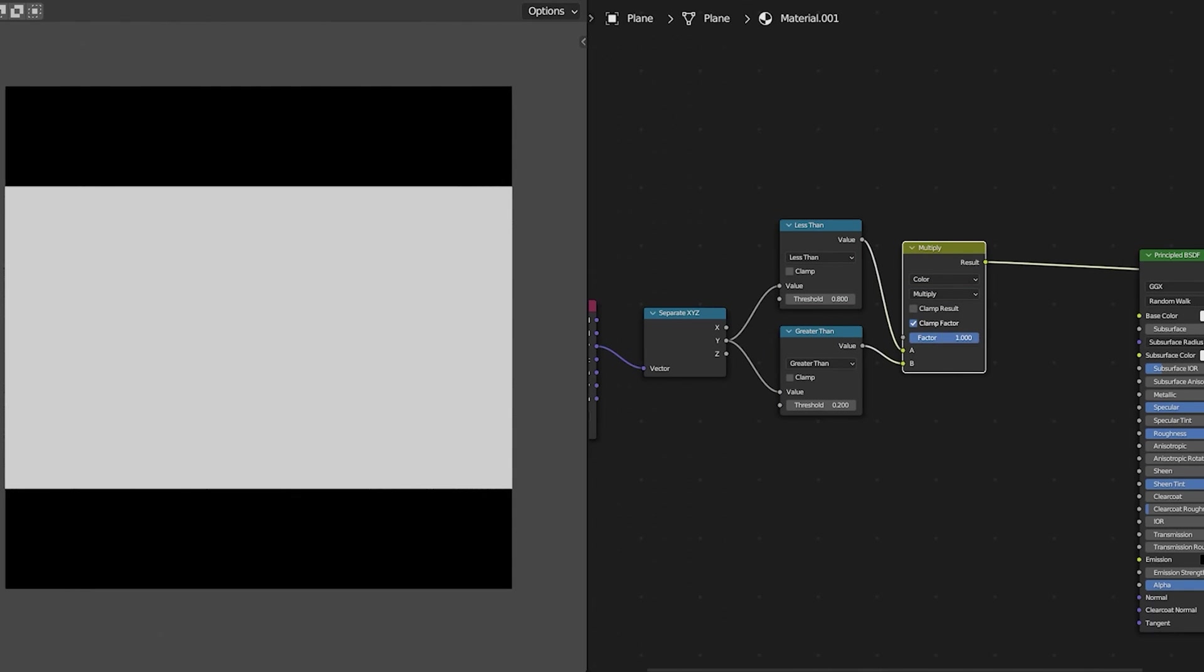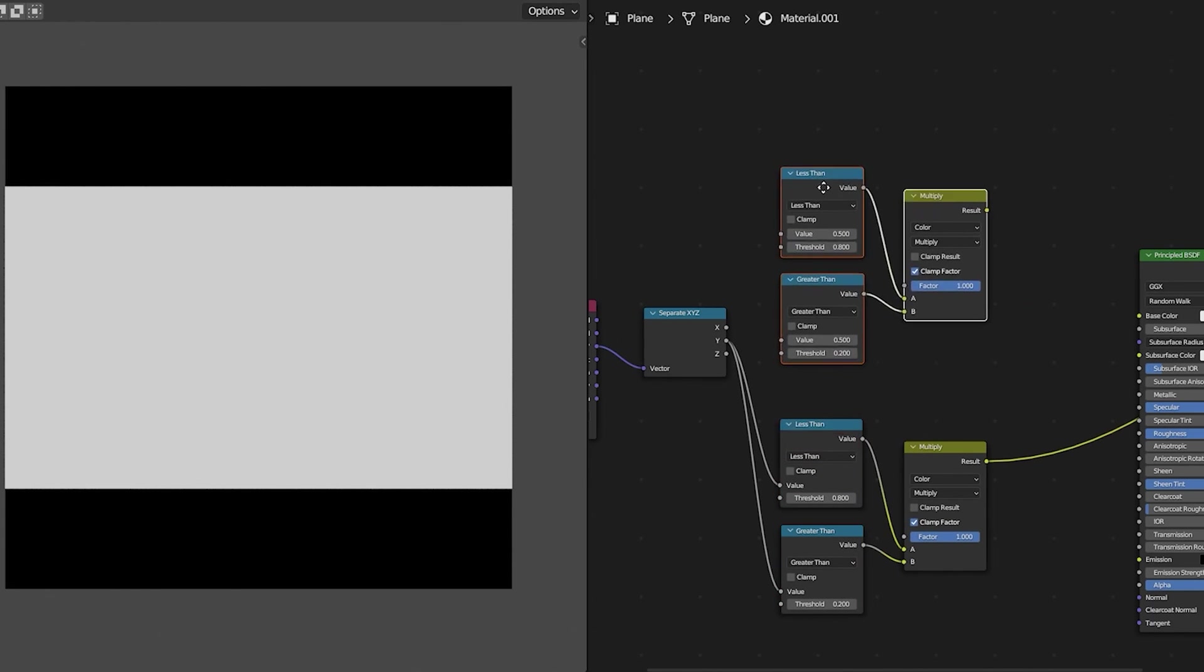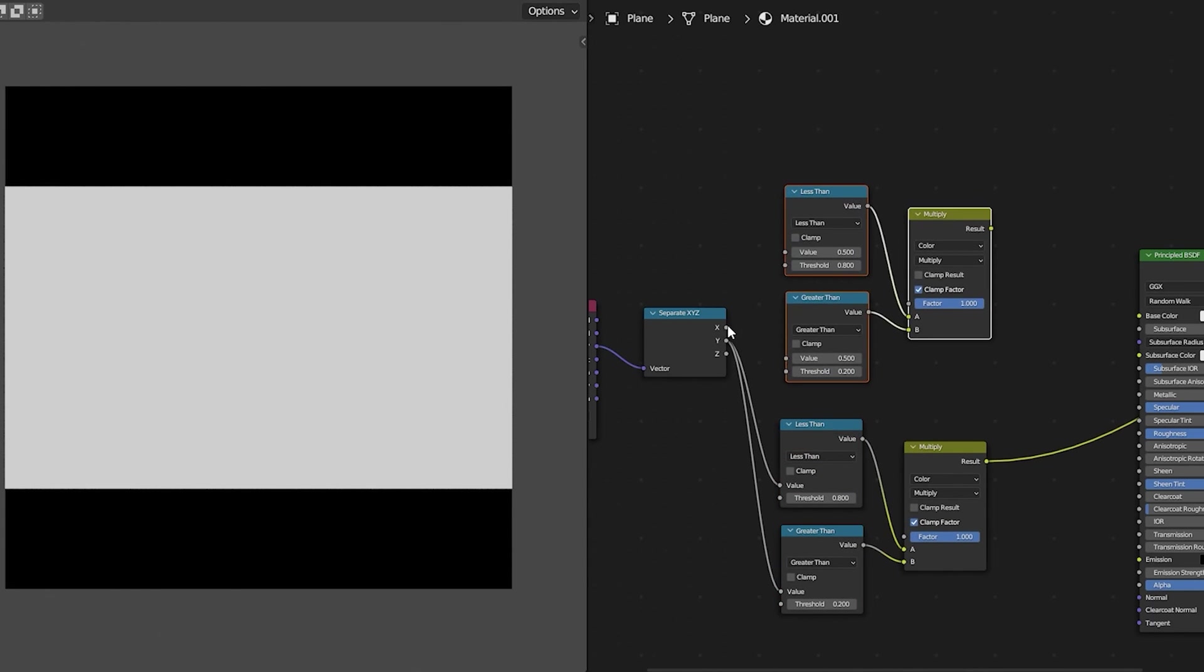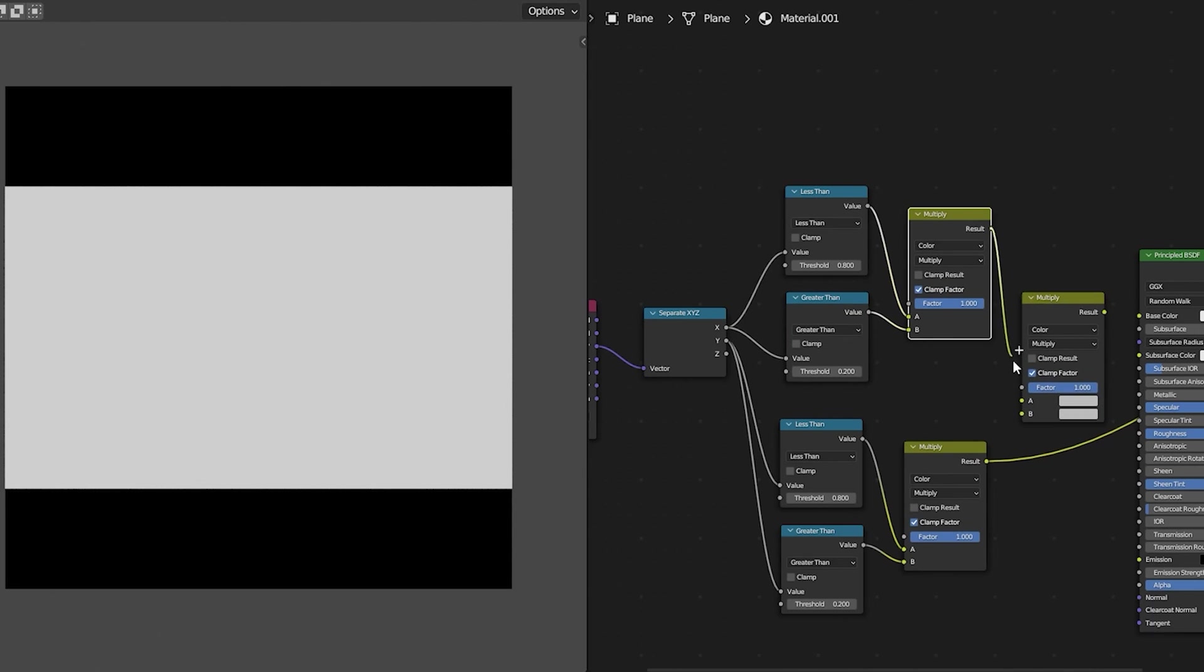Next we can mix those together using shift control right click and drag using the node wrangler and we can use a multiply node to add those together. Next we take that whole section we duplicate it using shift D and this time we plug in the x axis.